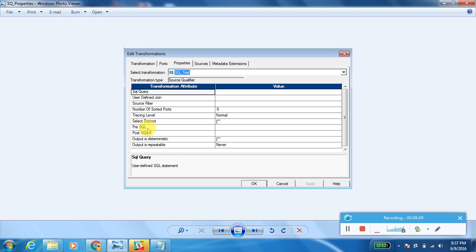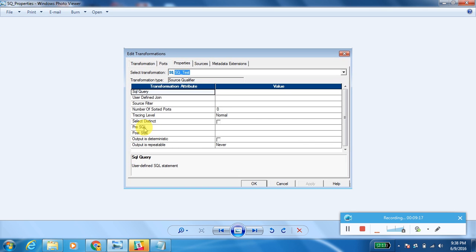The next property is Pre-SQL. The query specified in Pre-SQL will be executed first, before the transformation and mapping are executed. Post-SQL will be executed after the session succeeds. So Pre-SQL runs before the mapping starts, and Post-SQL runs after the session completes.